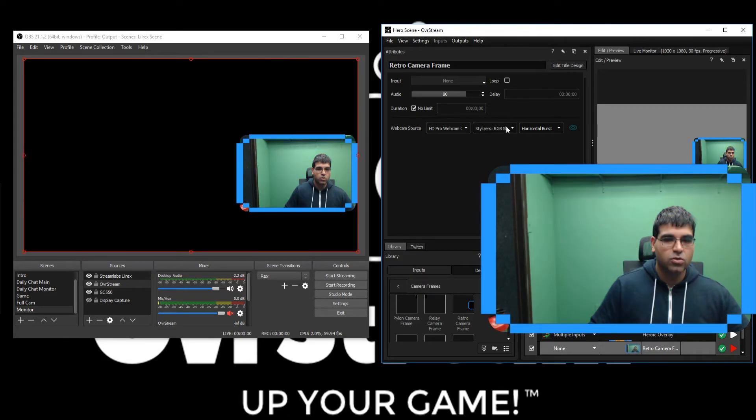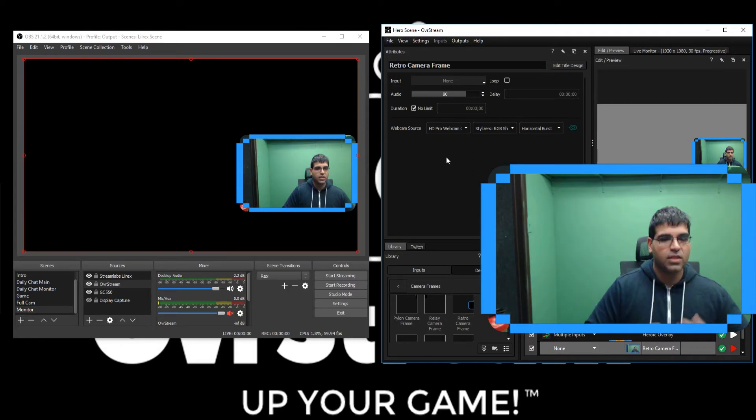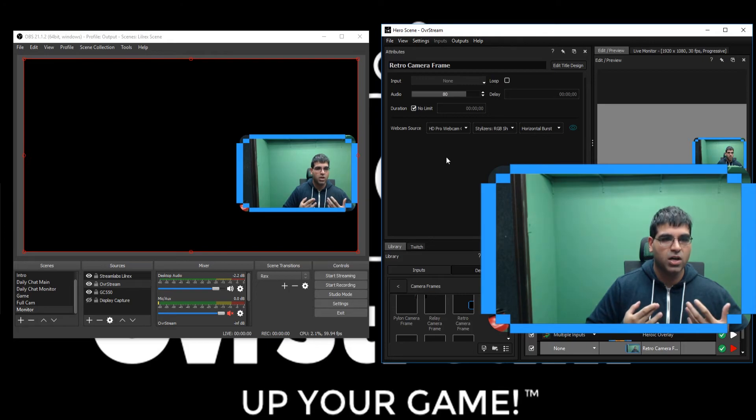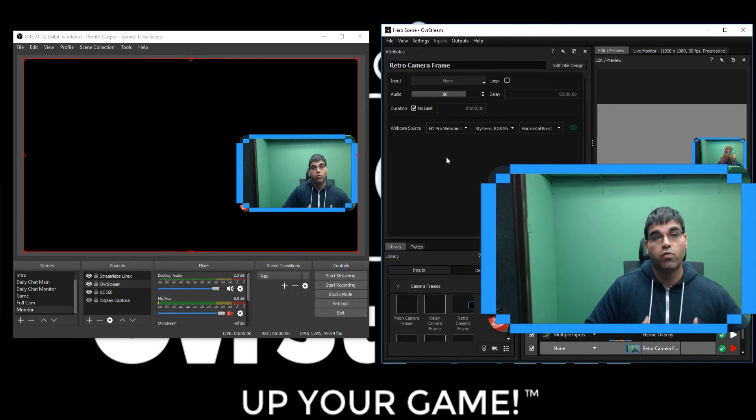You can do this with a large number of effects and styles with Overstream. This gives you untold amounts of immersion possibilities with your viewers, with your games, with your broadcast overall.